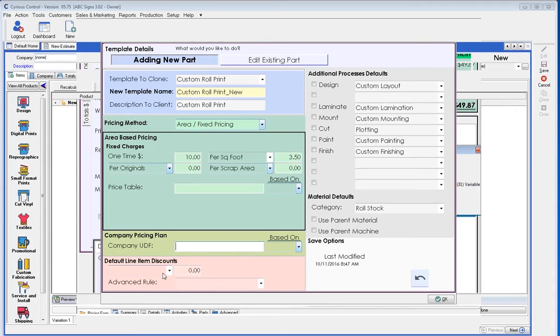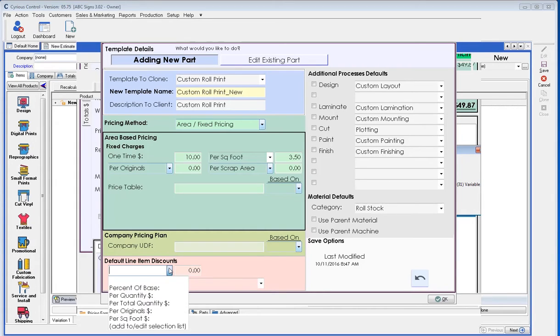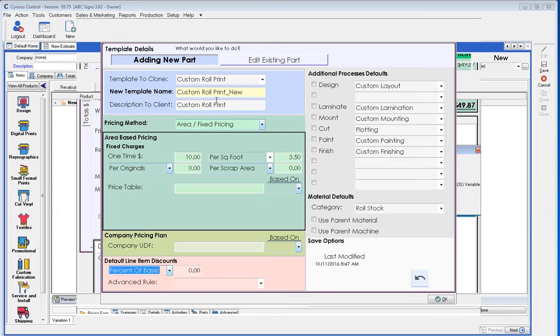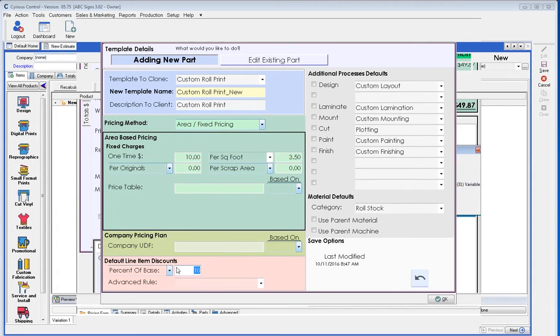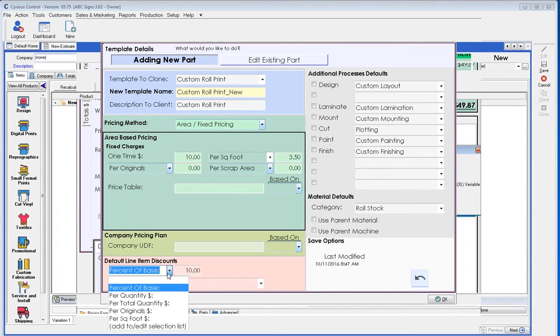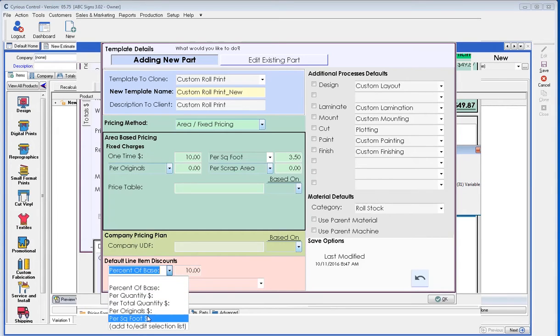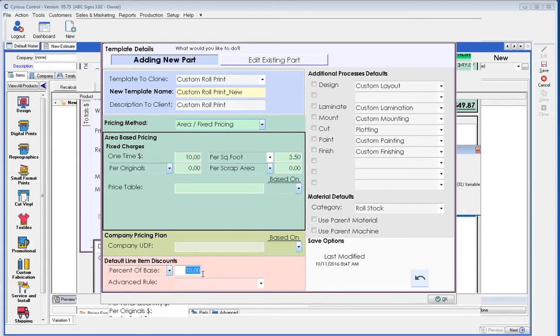The default line item discount refers to a discount. This does show as a discount on the order. So I could say whenever I'm using this particular template, we give a 10% discount. So this could be wholesale custom roll print that will reflect and show a discount price. Now this could be a percentage, per quantity, a discount per square foot. And if there's something else required, please speak with your implementer.